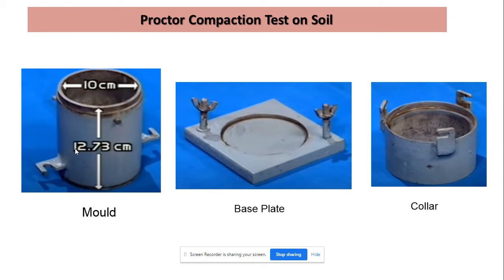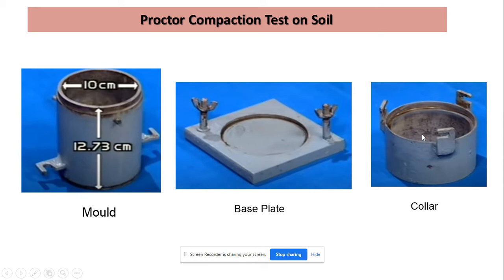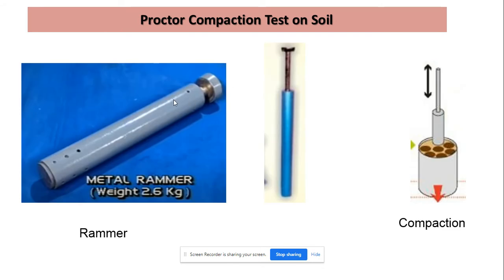The mold is then fixed on the base plate and the screws are tightened. The mold is filled in three layers with soil, compacting each layer 25 times. After compaction, we put the collar on top of the mold. During compaction, before we start, we fix this collar onto the top of the mold so that no soil spills outside. After compacting, we weigh the mold again and record this weight as W2. The metal rammer used in the standard Proctor test is around 2.6 kg in weight and is used to compact the soil; each layer is compacted 25 times.